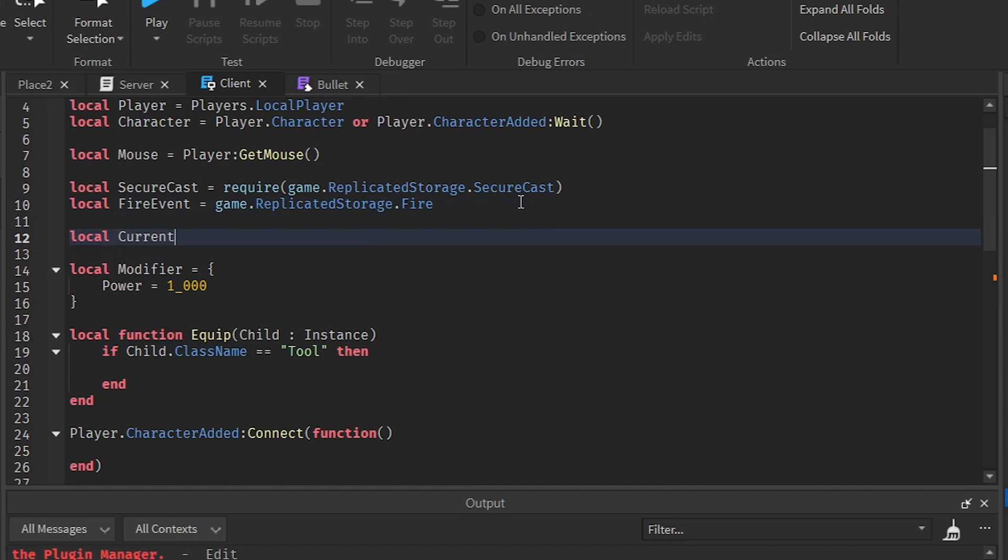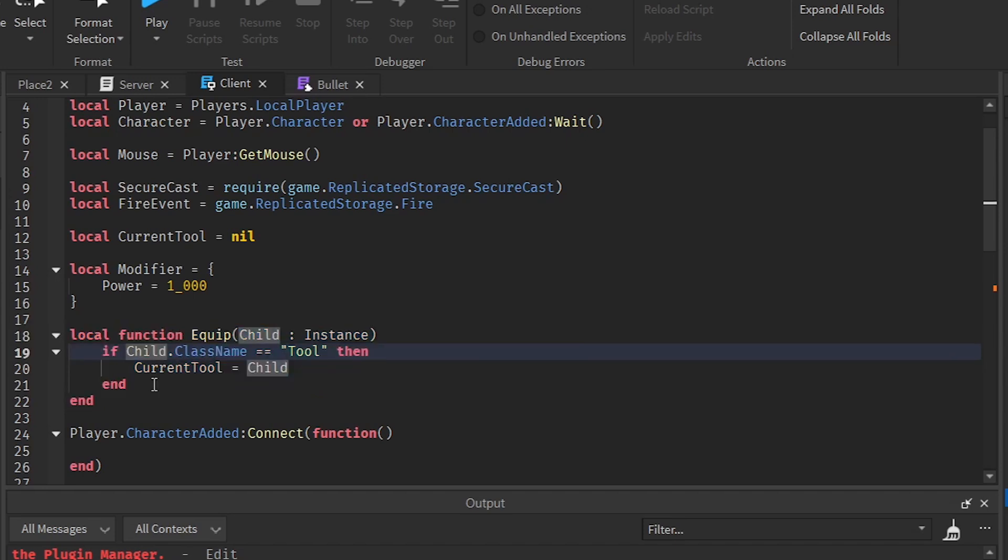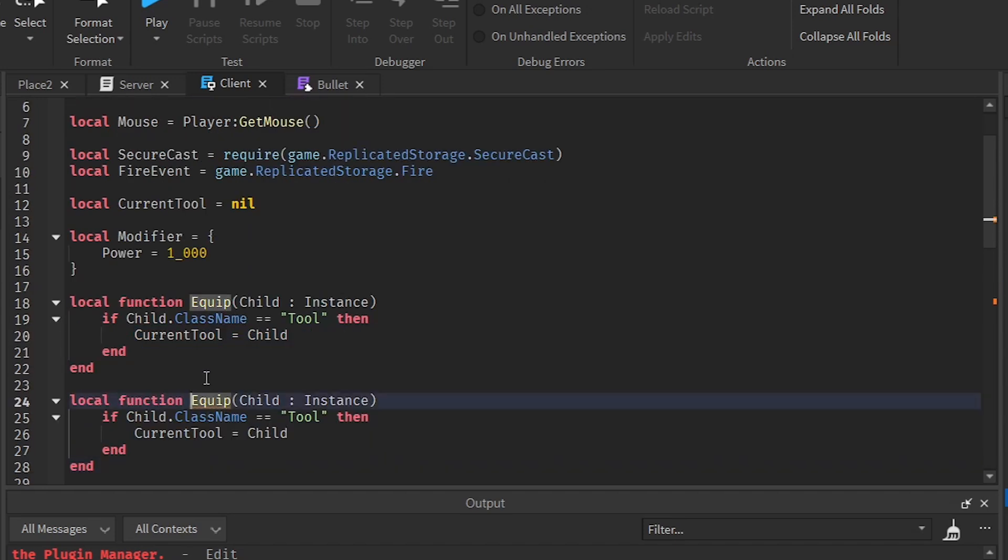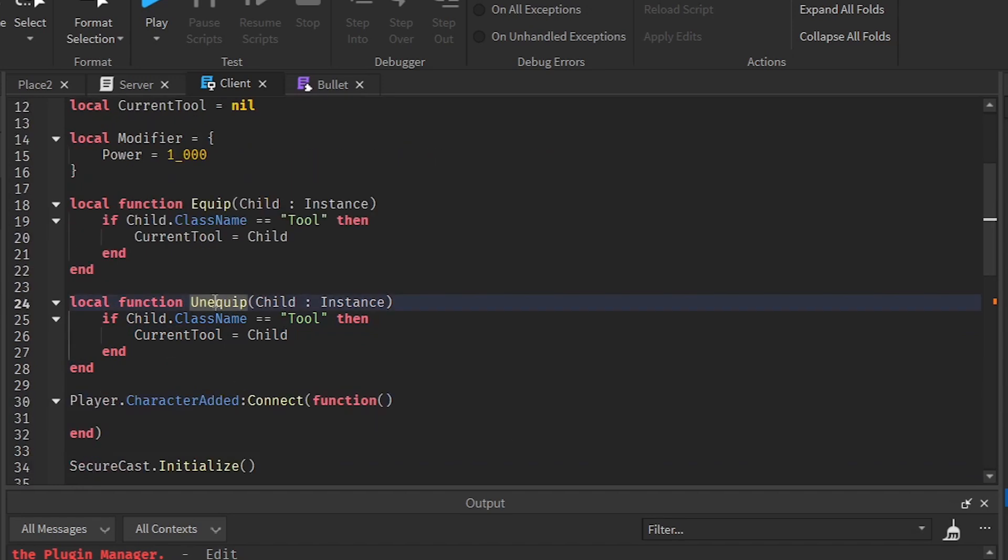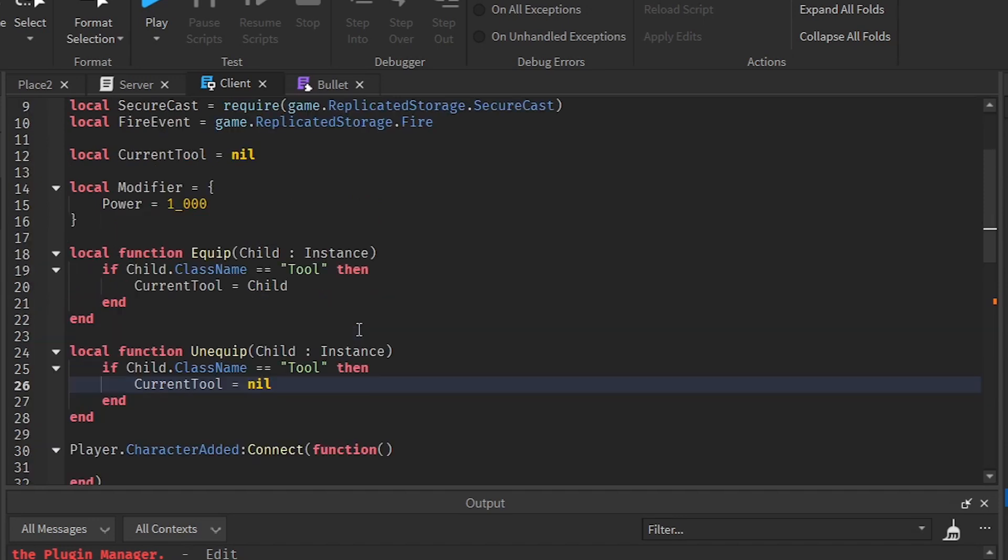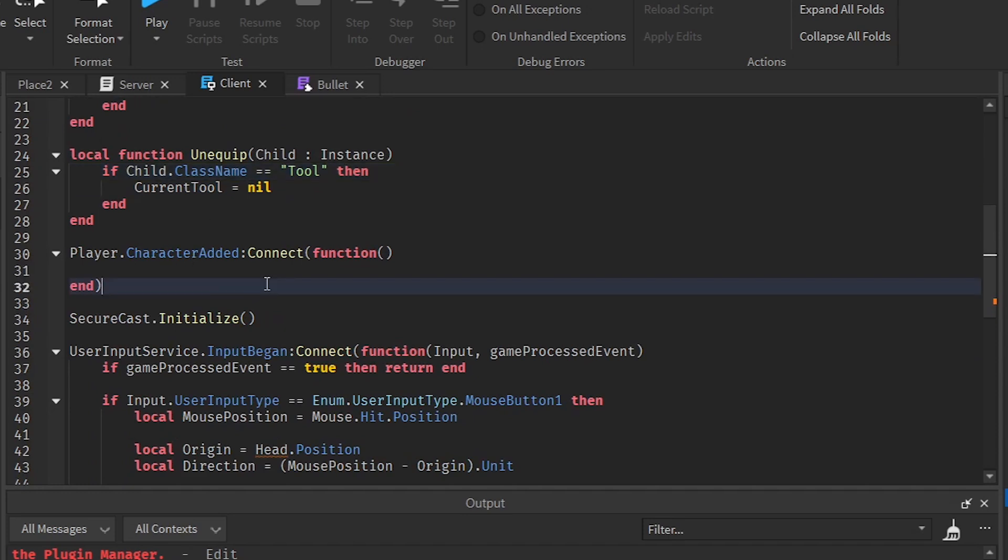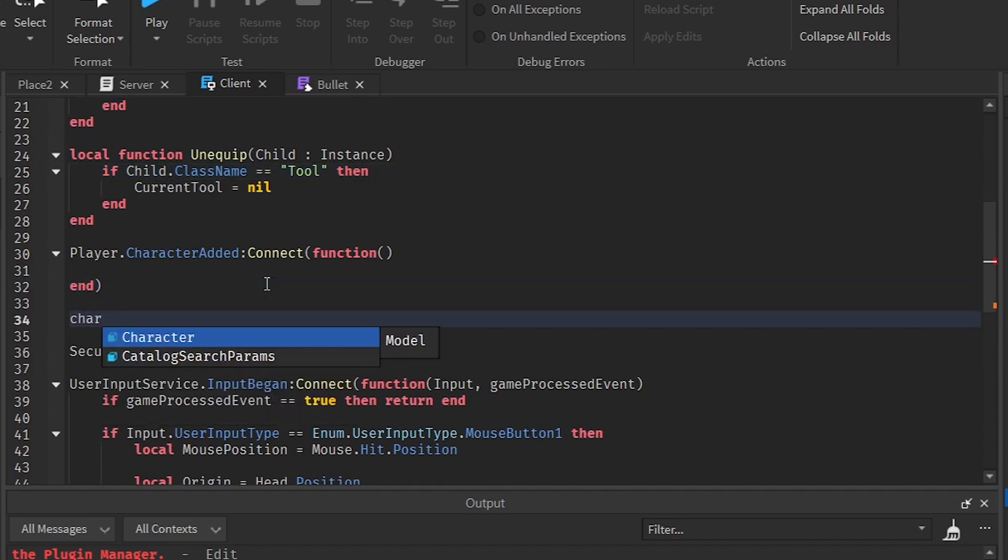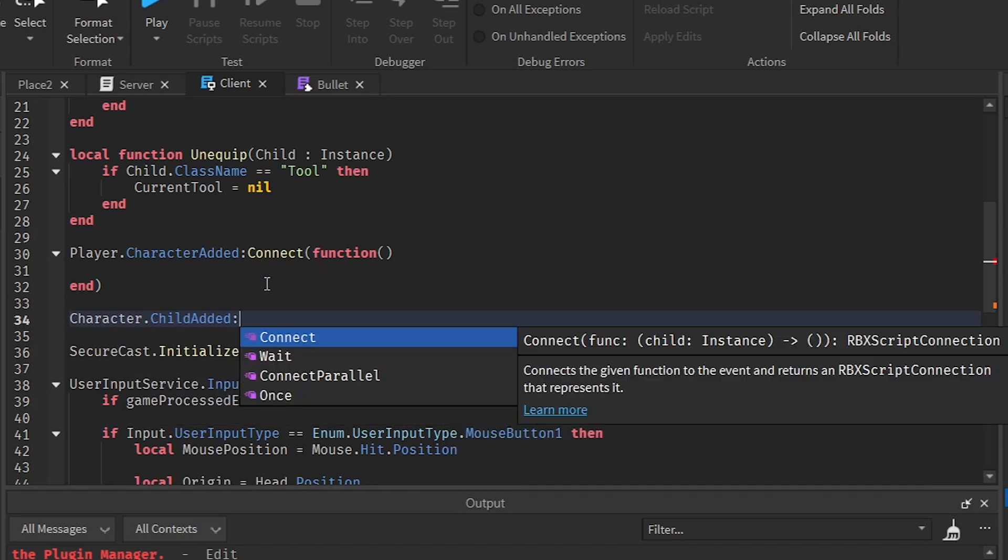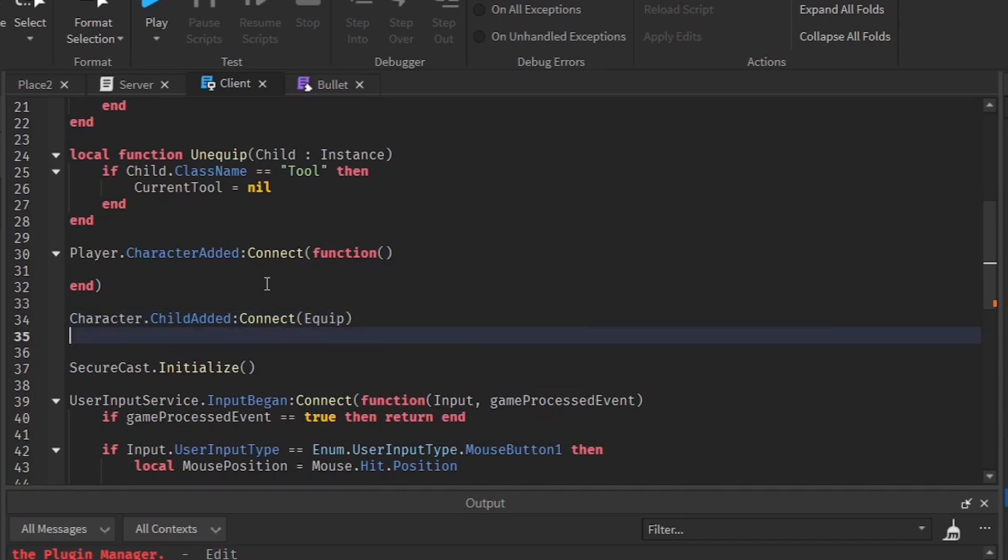So class name equal to tool. Then we can just do child. Wait, we need to make a variable also. So local current tool equal to nil. So current tool equal to child. Not character child. And then we are going to make an unequipped function. So unequipped and like this. So this is going to be nil. So we are going to make an equipped function and an unequipped function.